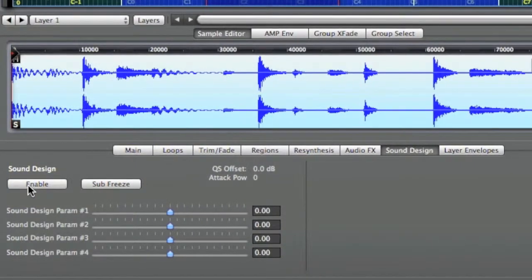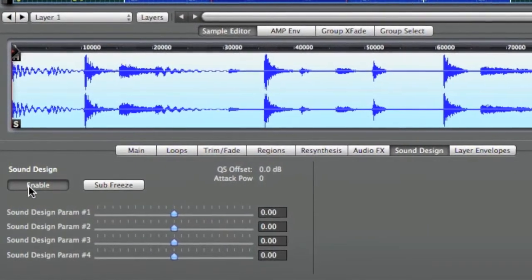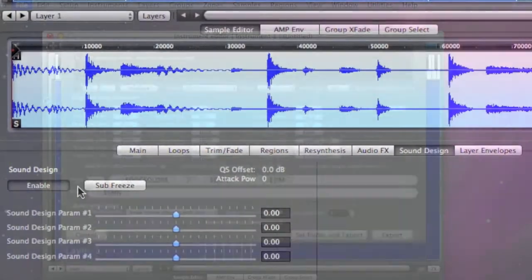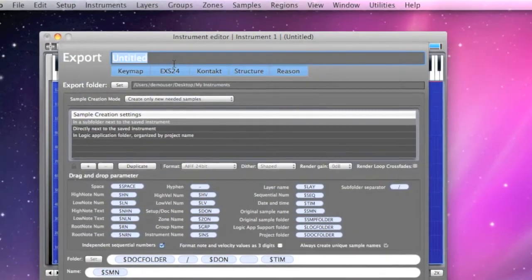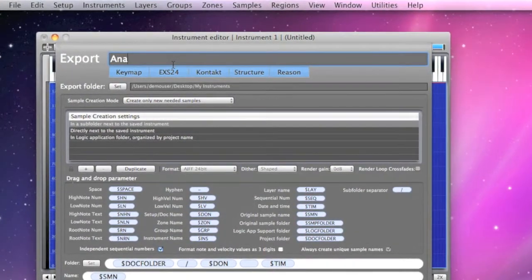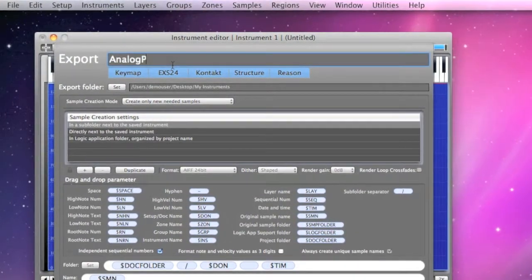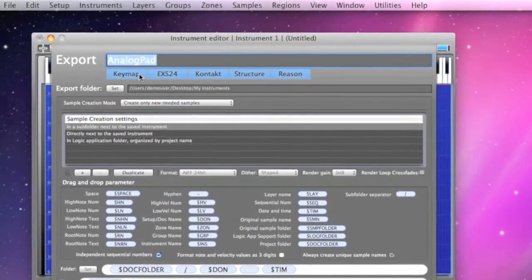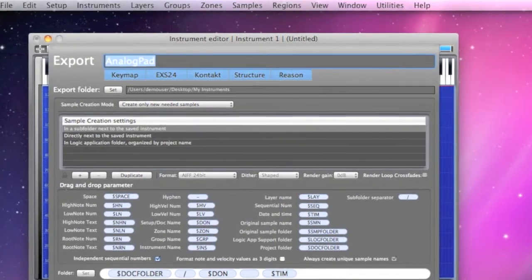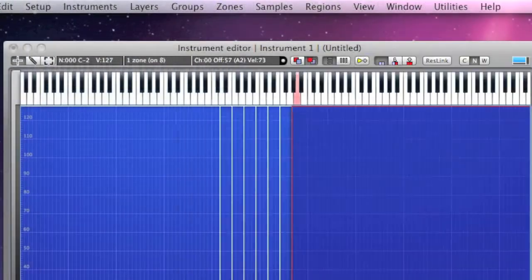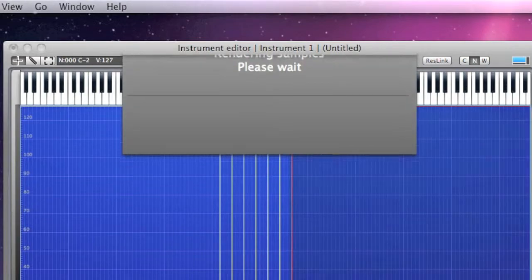Each zone in a layer can then be set to use or not the sound design layer. Of course, as a final result, when plugins are used and an instrument is exported, a new set of processed samples gets rendered and used by the exported instrument.